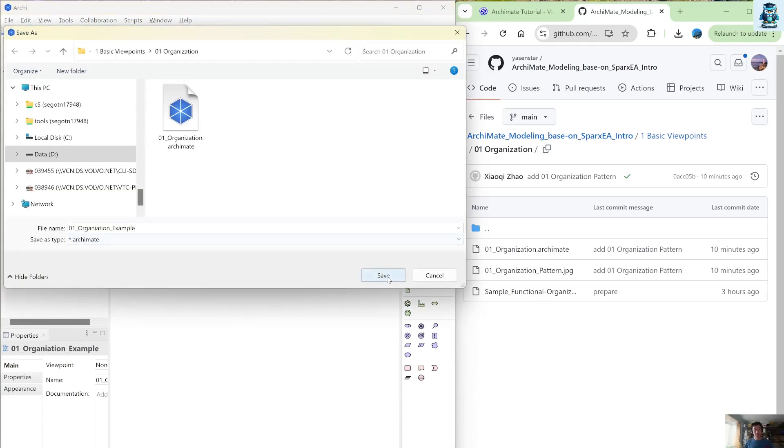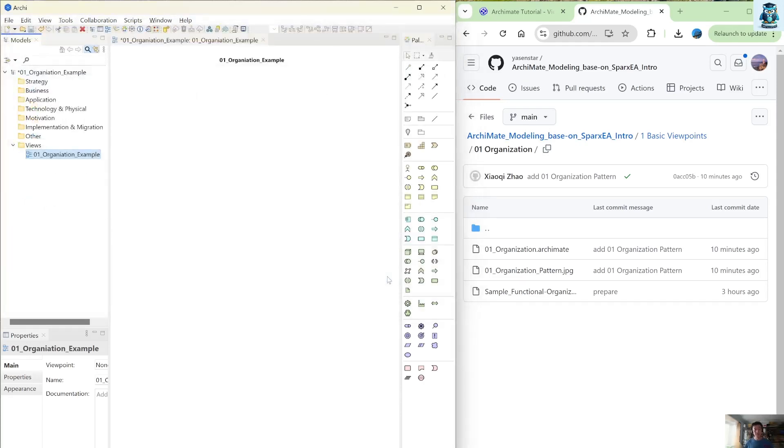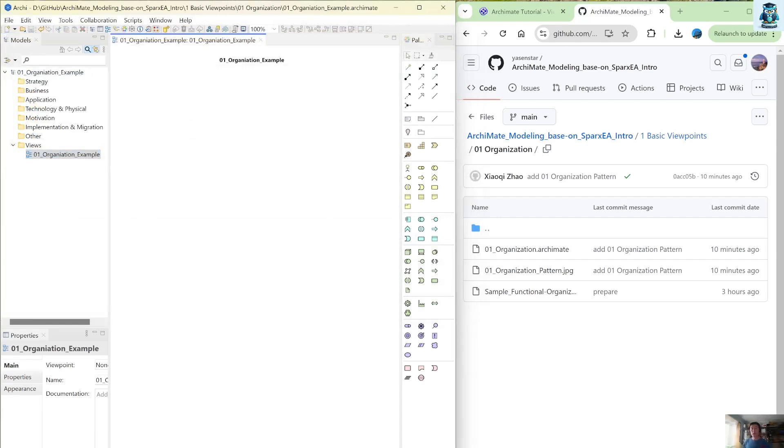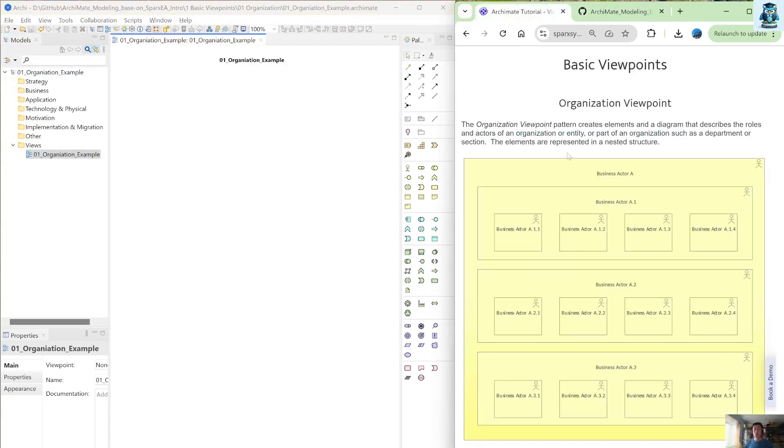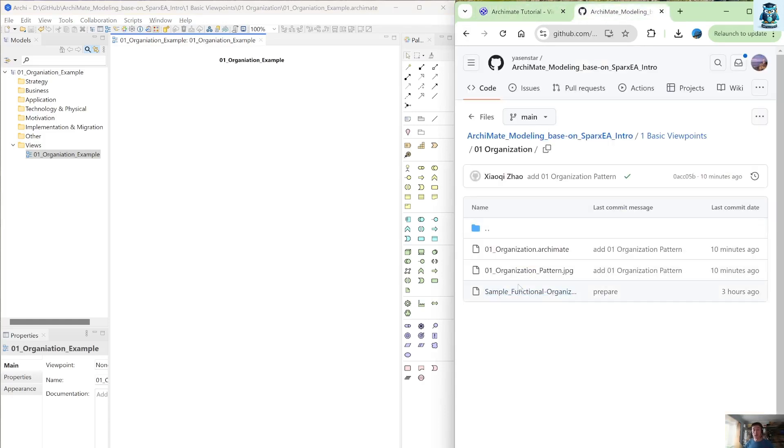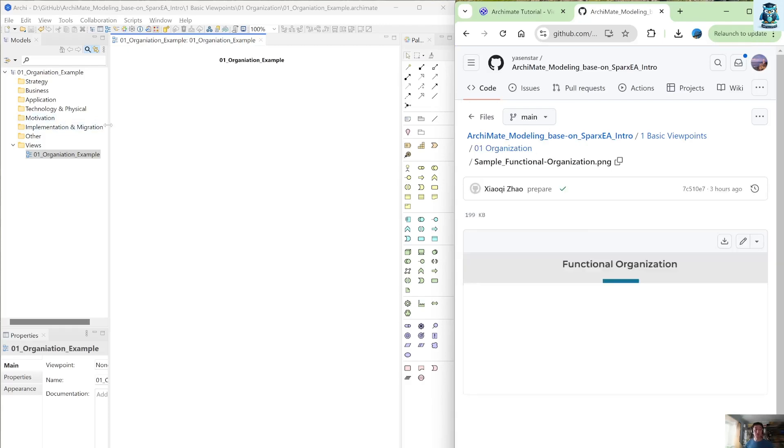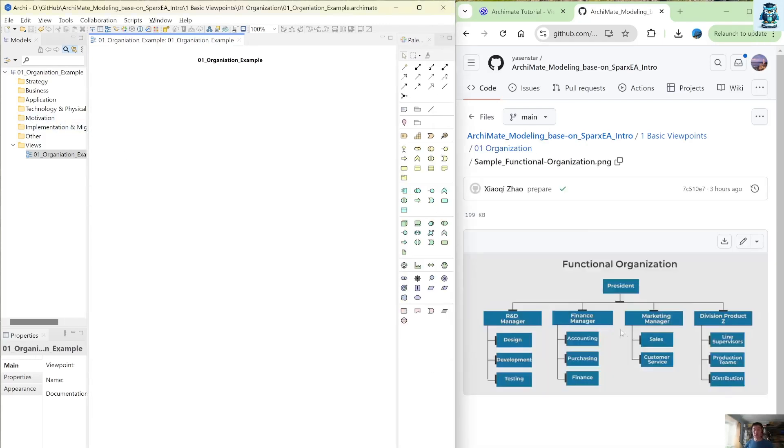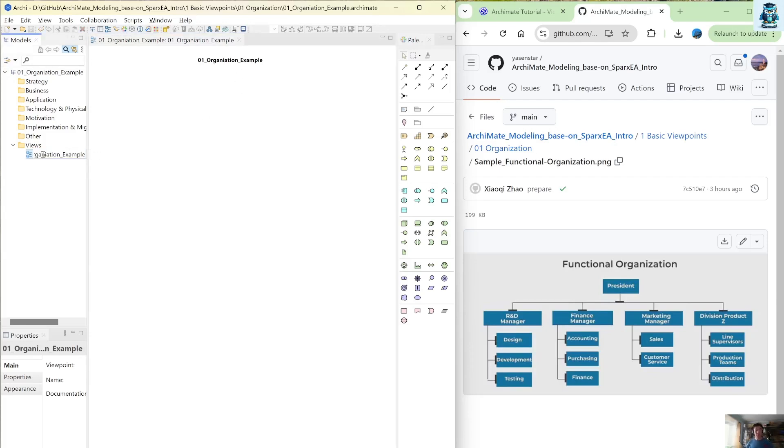So let me also paste this. And then instead of we work on this one. So let me open this sample image. We will use that as our base. So functional organization. So let's also put this as the name. So I see. So functional organization.